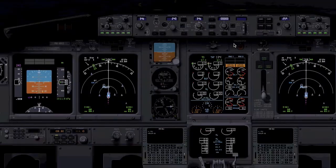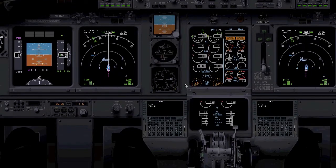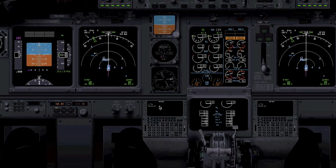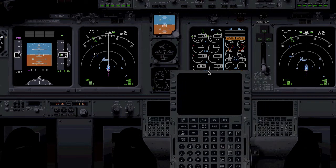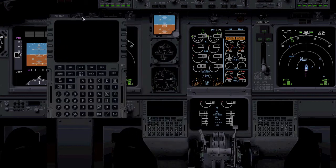The UFMC will automatically replace the default FMC texture. So if I click on the screen, it will open the UFMC. This UFMC is with the X-77 textures. If you click up here and hold, you can drag the window around.